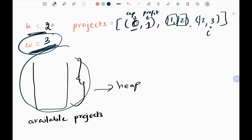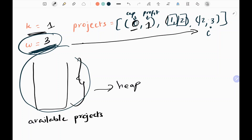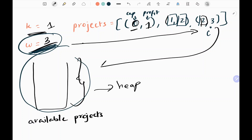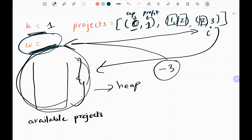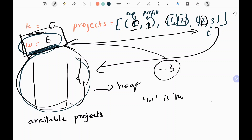W is now 3 and K is reduced. I check the next project: it requires 2 capital and I have 3, so I can complete it. I put profit 3 (with negative sign) into my list. The list is not empty, so I pop negative 3 and add it to my capital — it becomes 6. K is now 0, so I exit the loop and return W. W = 6 is the maximum capital.